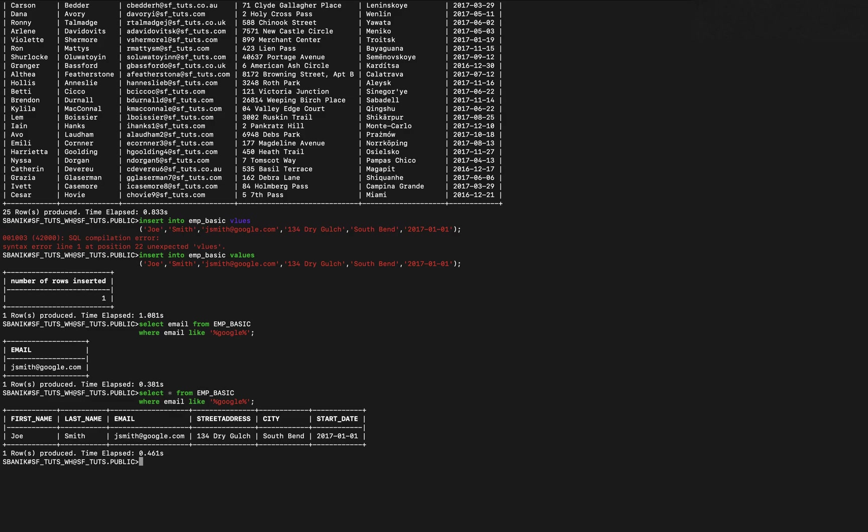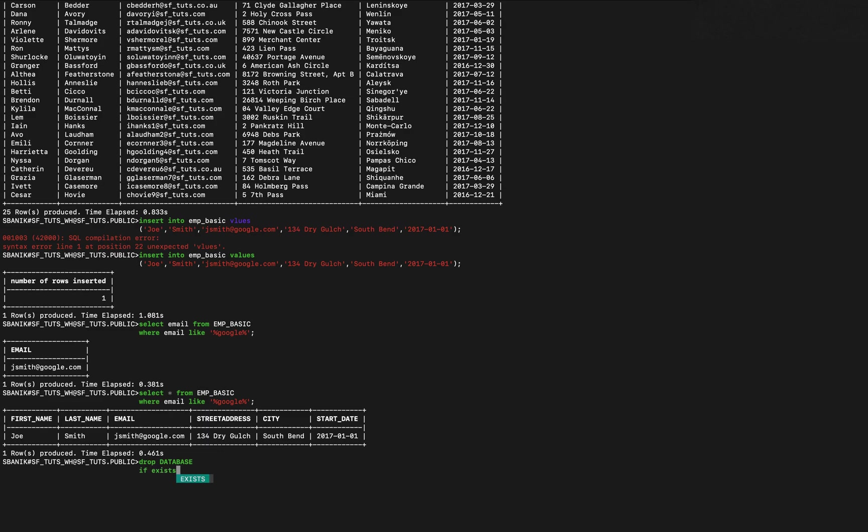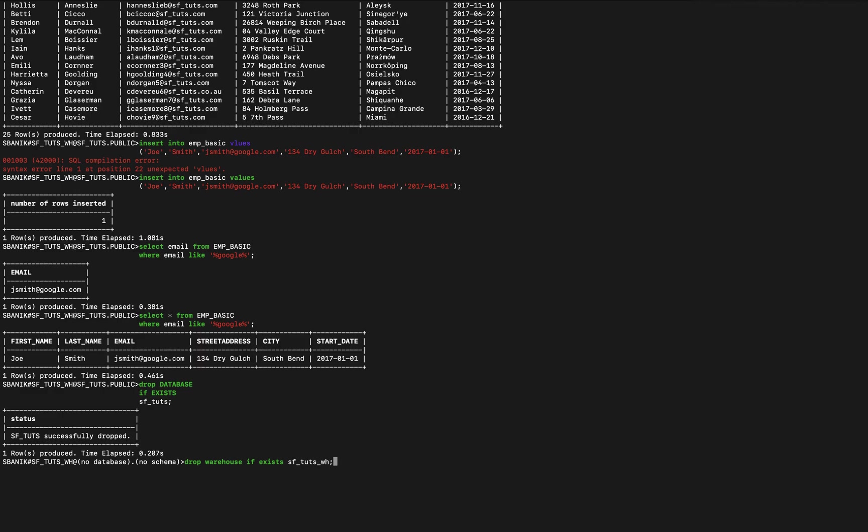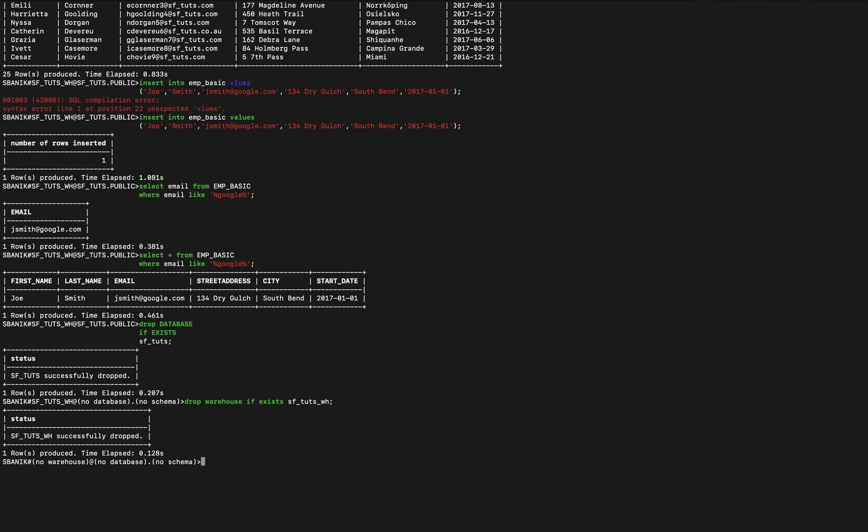And that's essentially it. So now let's go ahead and drop it. So drop database if exists, and of course it does exist. And then let's also drop warehouse.